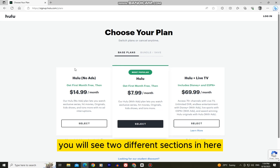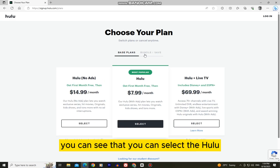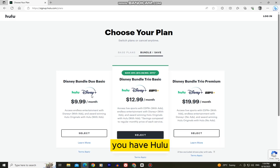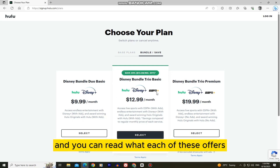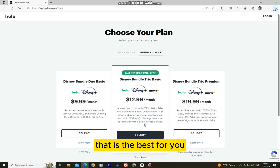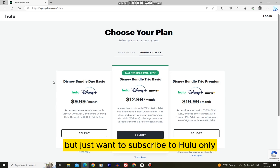You will see two different sections: the base plans and the bundles. If you open the bundles, you can see options for Hulu and Disney Plus, or Hulu, Disney Plus, and ESPN combined for a certain price. You can read what each of these offers and select the bundle that is the best for you.